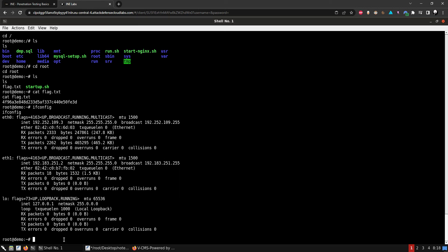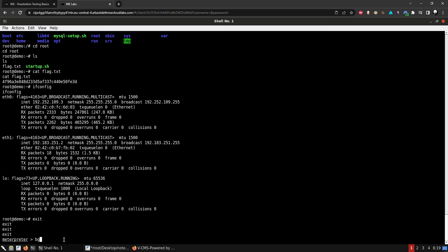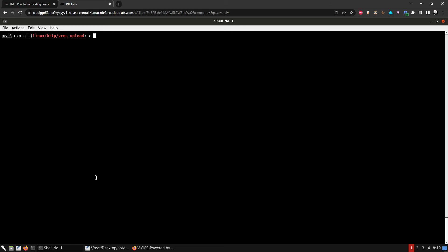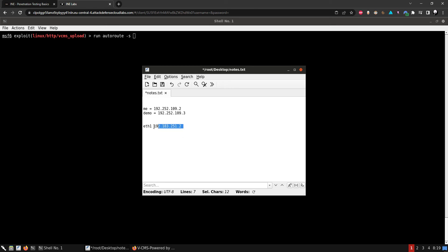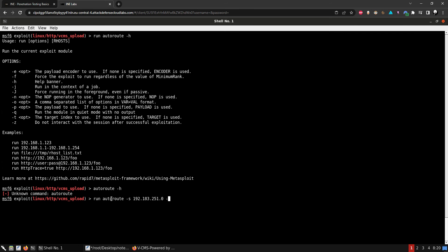Let's background this session. We're going to need to pivot to the other network, so we'll run route. We need to add a route using the session, specifying the subnet with a /24 mask. Let me try adding the route with the correct tag for this network.